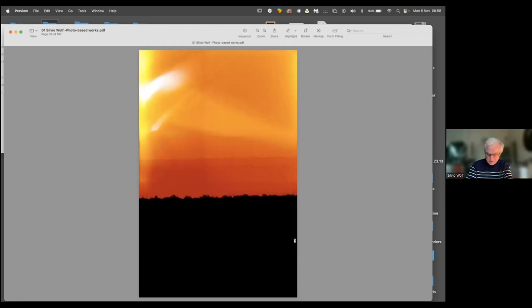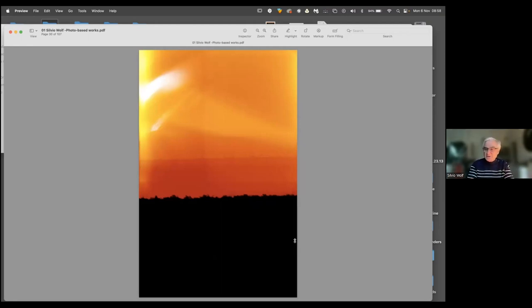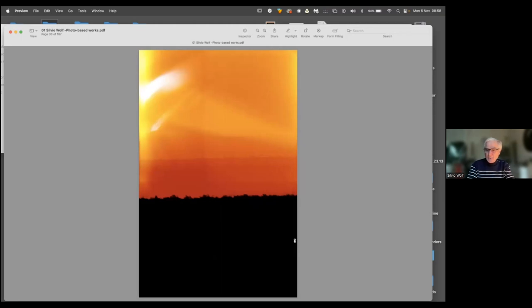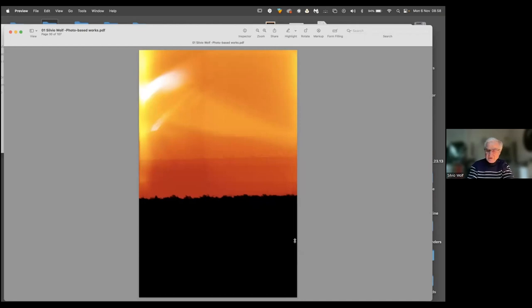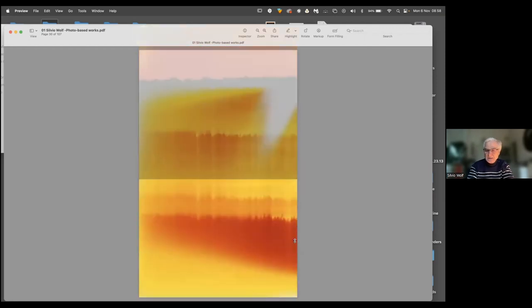It changes all the time and there are never two identical images. It's impossible to produce two identical images because the light conditions in which the film was exposed and the time of exposure and the amount of light will never be the same. This is very strange. You can say this is an off-camera process.